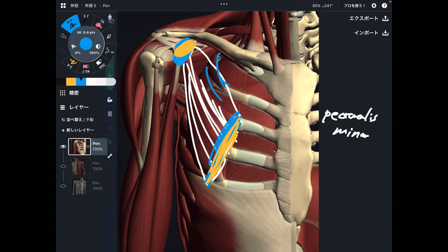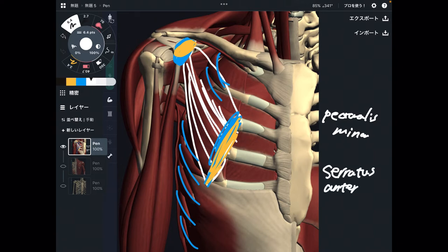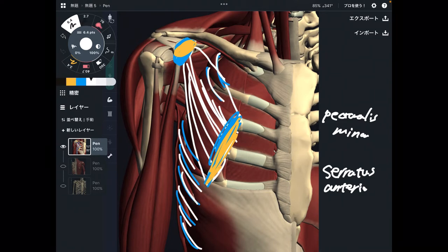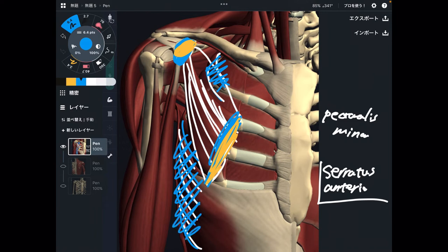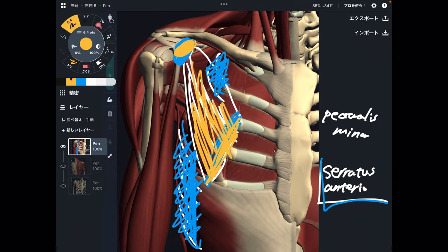Serratus anterior also attaches on the ribcage and the scapula. When serratus anterior gets tight, that inhibits movement of the ribcage and the scapula. That can inhibit breathing. Plus, it may affect pectoralis minor because pectoralis minor also attaches on the ribcage. So if serratus anterior inhibits movement of the ribcage, that may affect pectoralis minor as well.